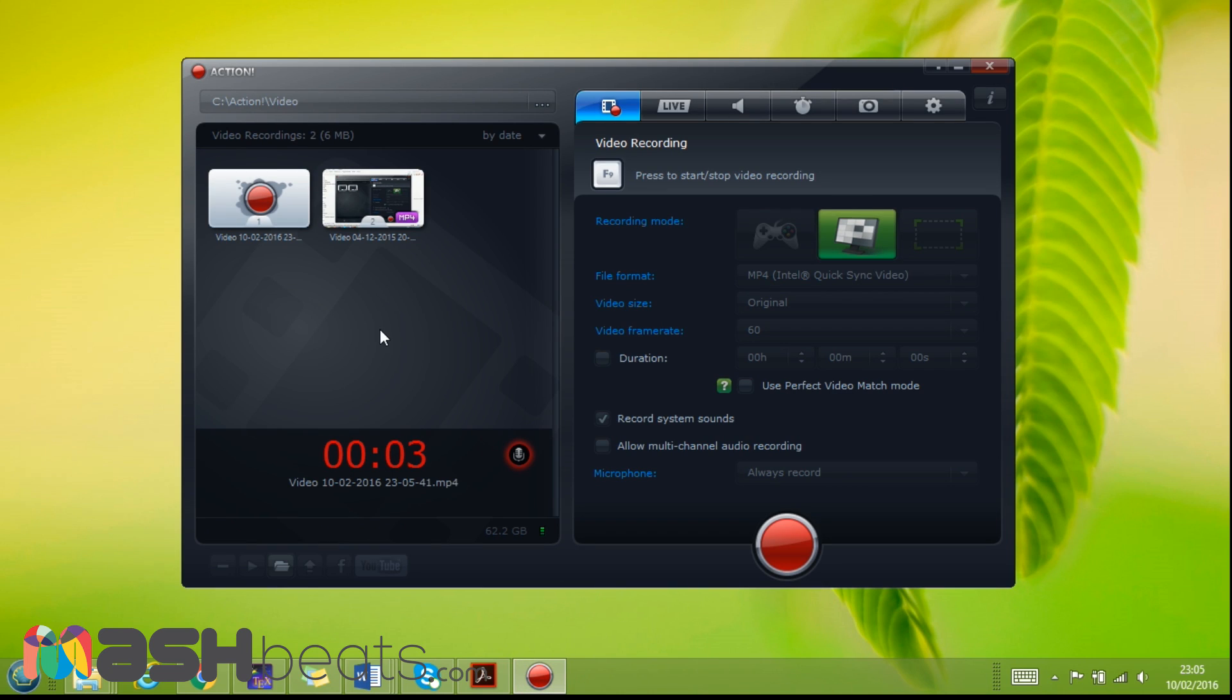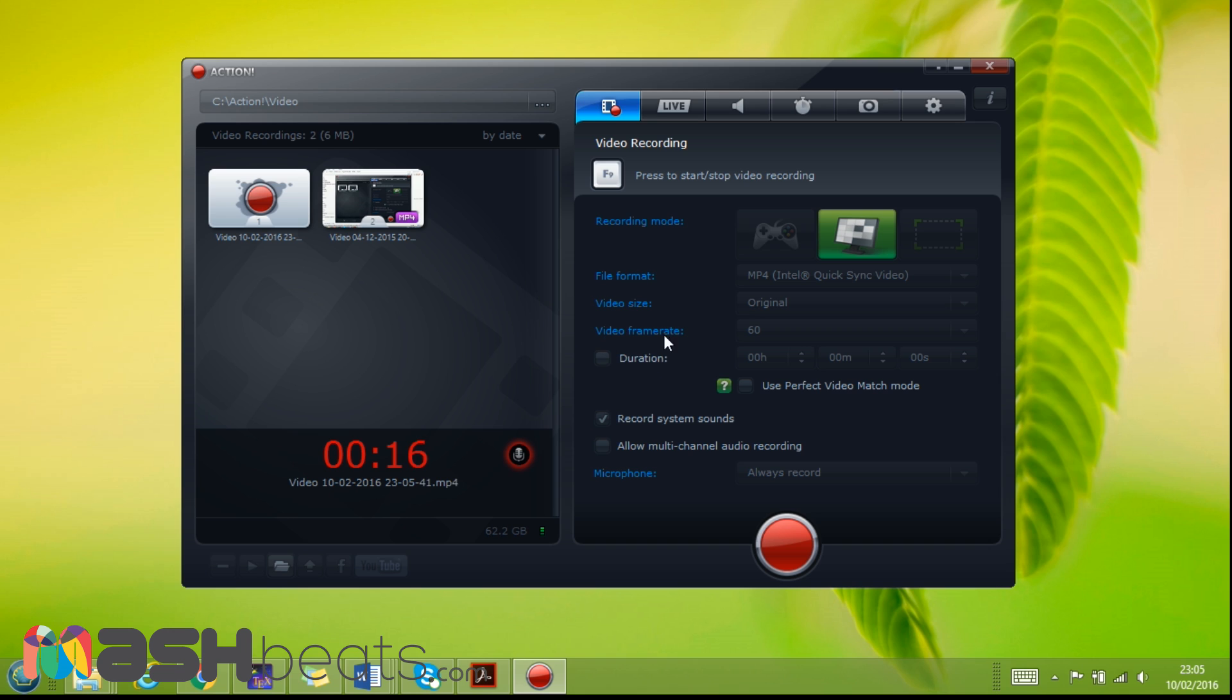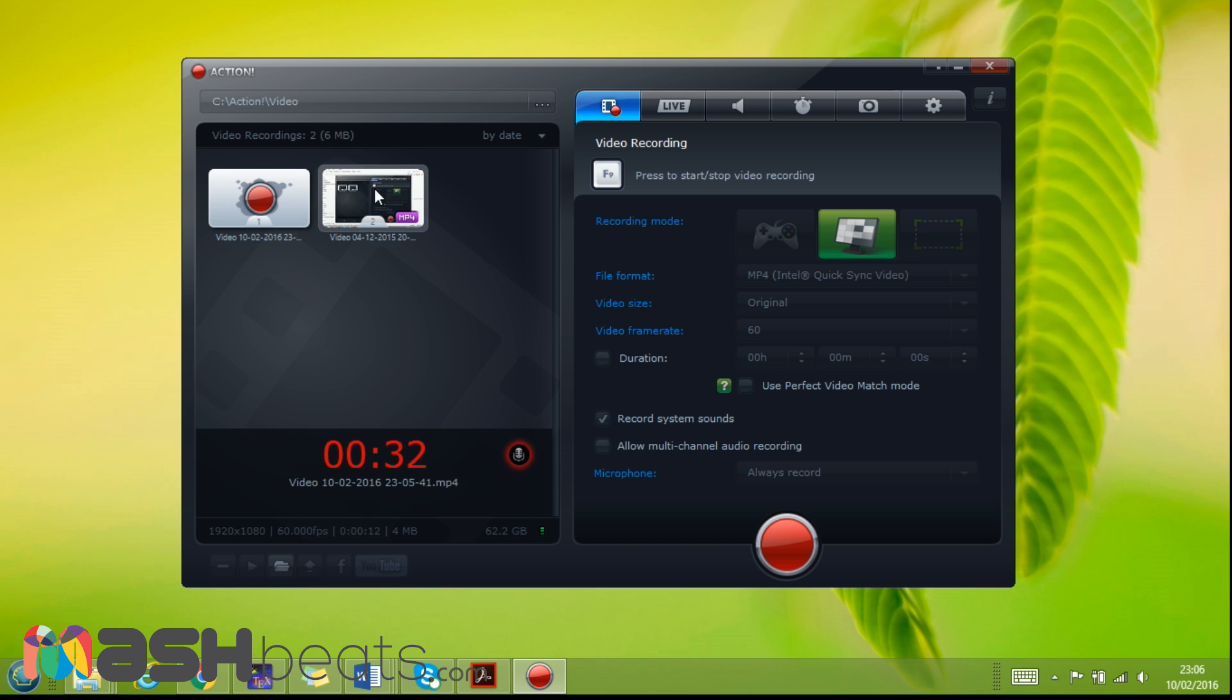Hello guys, so today we are going to review this very good screen recording or game recording software called Action. This is the main screen. Action has been around for a while now and it's becoming very popular. So let's see some of its features and also the functionalities and the interface here.